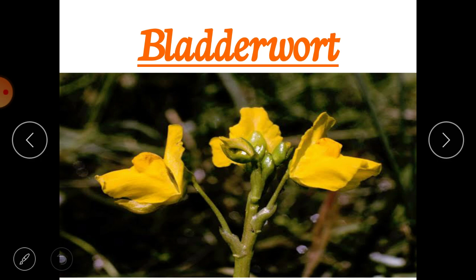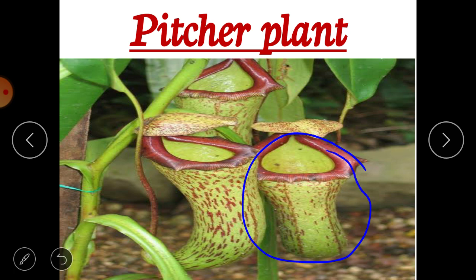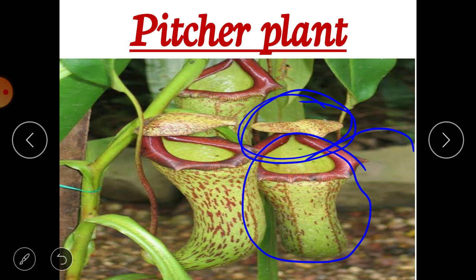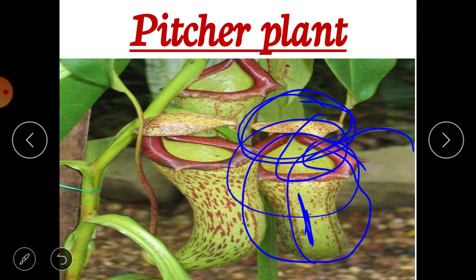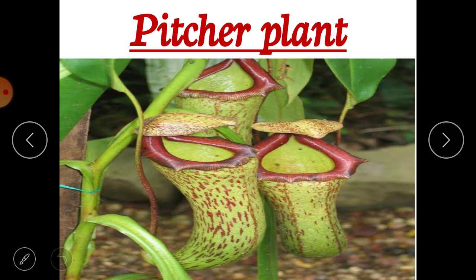Bladderwort is also an insectivorous plant. Similarly, there is pitcher plant. In pitcher plant, the leaves are modified in the shape of a pitcher — like a jug with a lid or cover-like structure. Whenever any insect comes, it goes inside the pitcher and the lid gets closed so that the insect cannot come out again. This is how pitcher plant catches and eats insects.